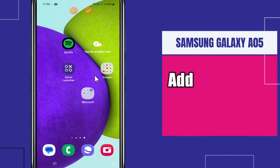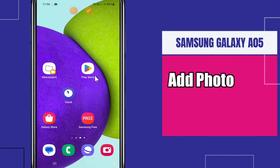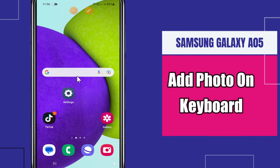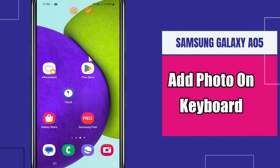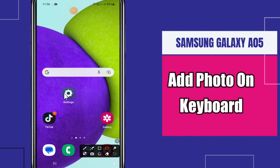Hi everyone, welcome to another video tutorial. In today's video I will tell you about how to add photos on the keyboard in Samsung Galaxy A05. So if you want to add photos on the keyboard, I will tell you how to do it. Before I jump to the video, if you are new to my channel, don't forget to subscribe. Now for further detail, let's watch the video.